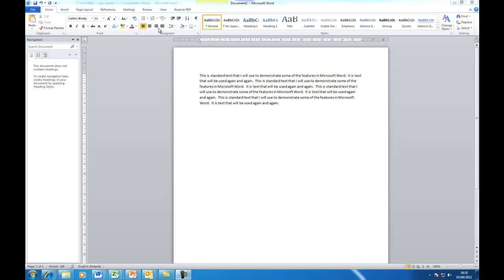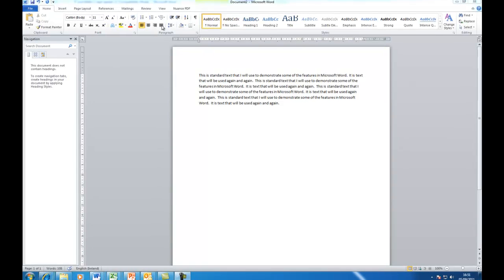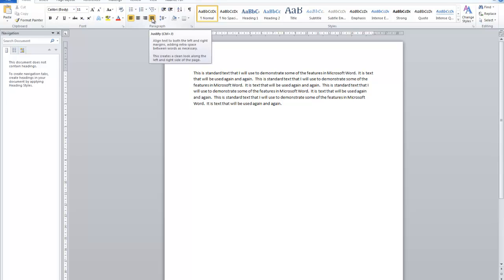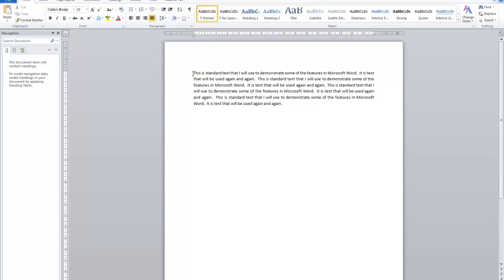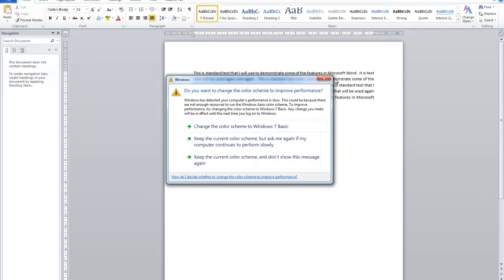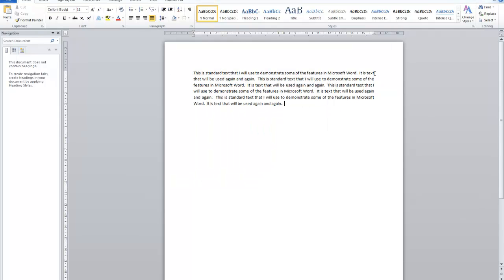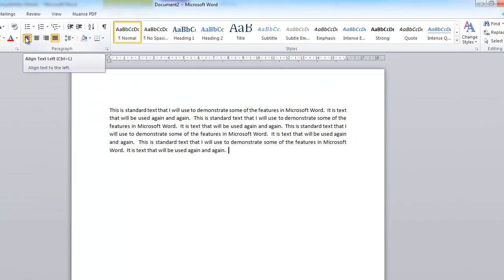Another type of alignment you can use is justification — that's this button up here. If I click on that button, you'll notice we've got a smooth edge on both the left and the right. This is not normally used in business. I recommend that you don't use it for business letters and reports. It is used in newspapers. The way they get a smooth edge on the right-hand side is by increasing the spaces on some lines but not others, and it's just harder to read.